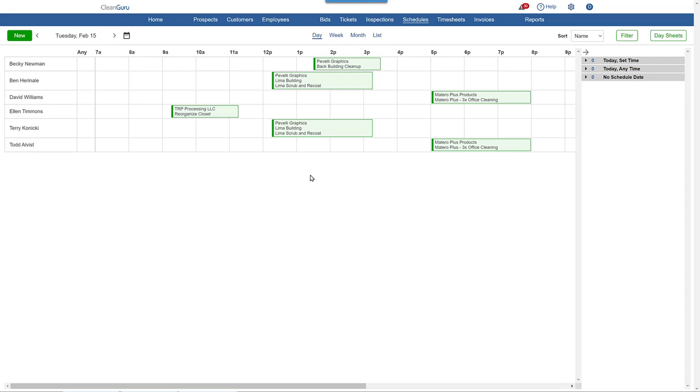To create a one-time ticket, you can go to the Tickets tab, but what's probably more common and convenient is to do it right here on the day view when scheduling.